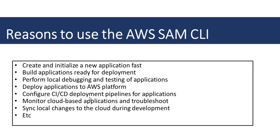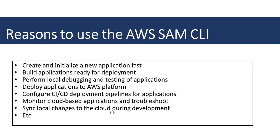When your application is ready, you can deploy it easily to the AWS platform. It allows you to configure CI/CD deployment pipelines, monitor and troubleshoot your cloud-based applications, and sync local changes to the cloud as you develop. And there is a lot more you can do with it.